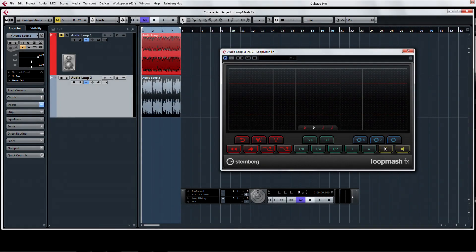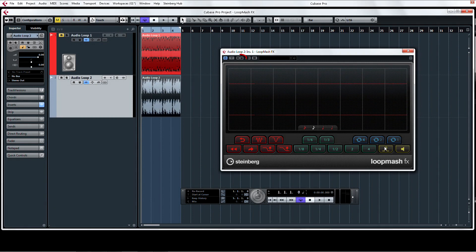You can even record and playback your changes by enabling read and write automation on the plugin.